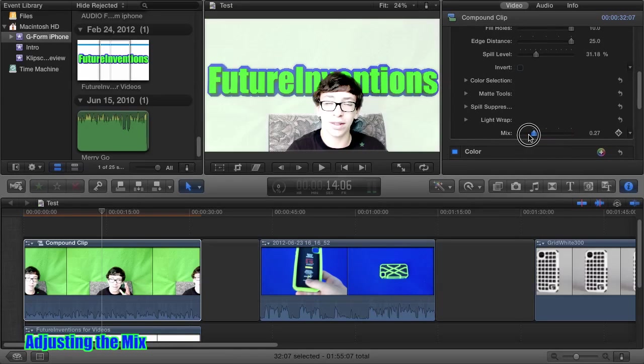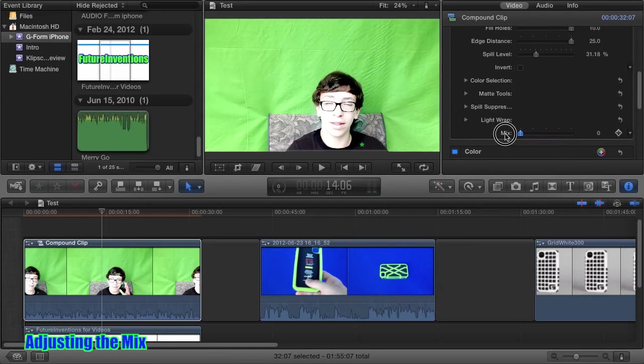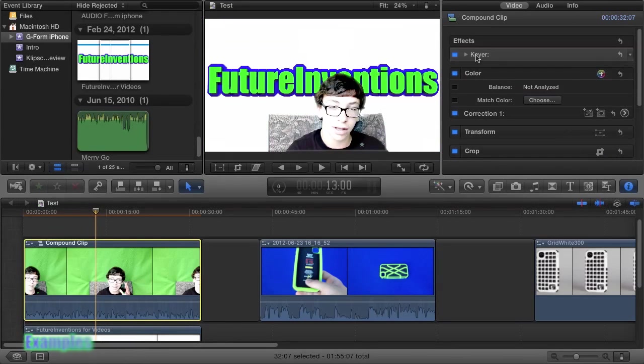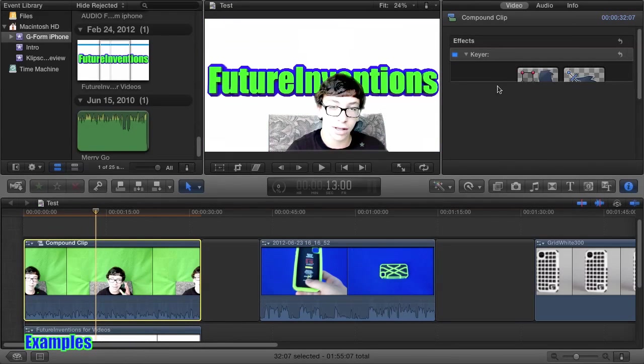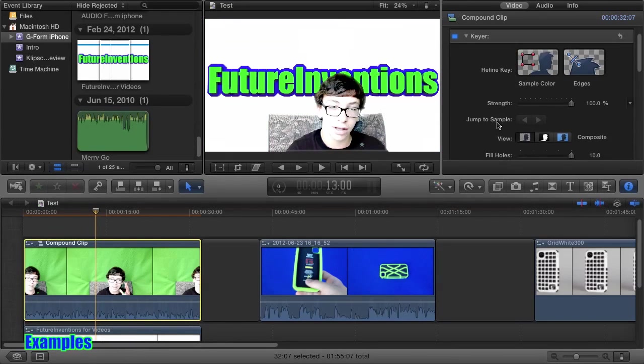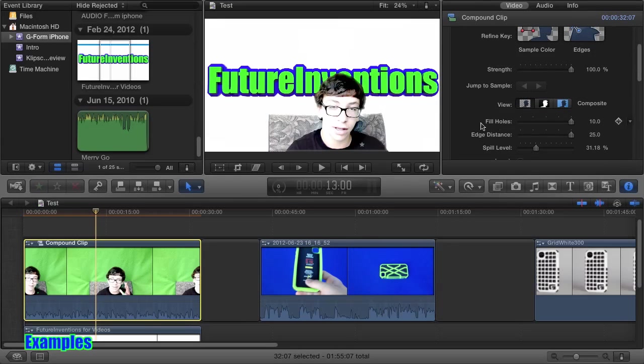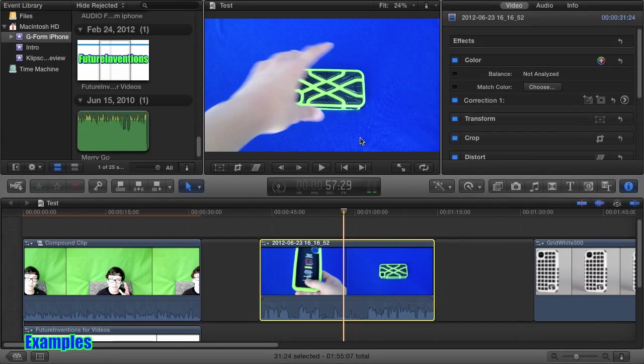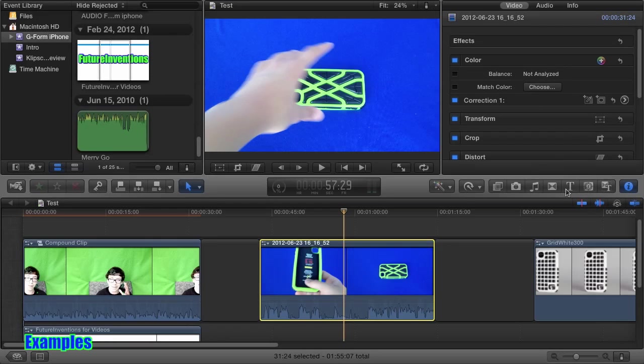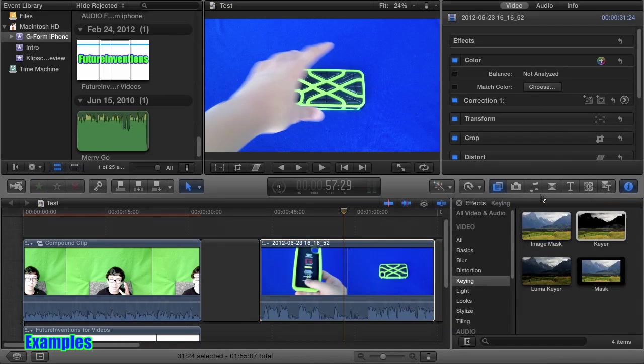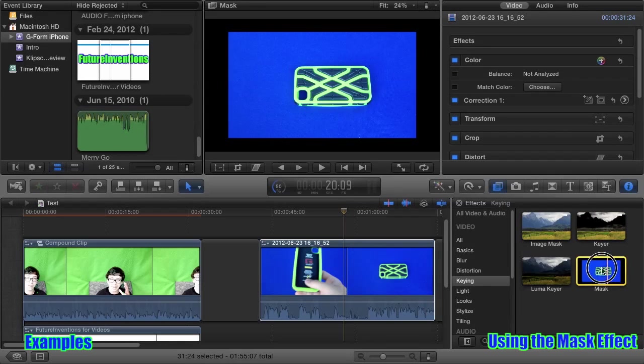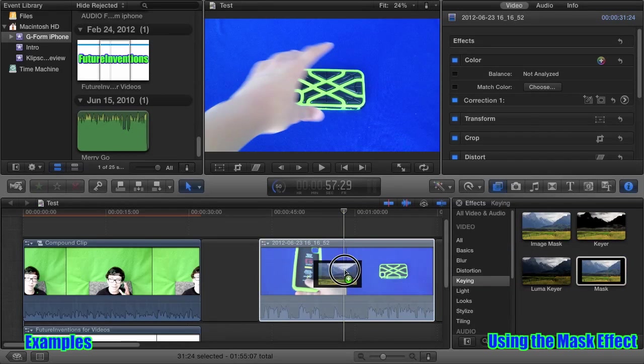Finally mix basically mixes in or out the green screen, or whatever you've keyed out. So now we've gone over all of the controls for chroma keying. Let's do a few more examples. Just two. With this one again we're going to go into the effects. And here is the mask for example.